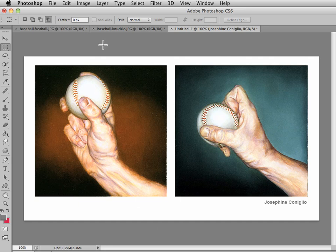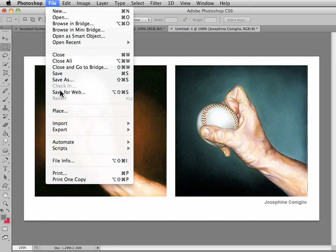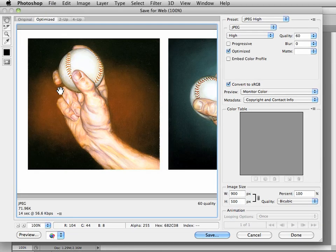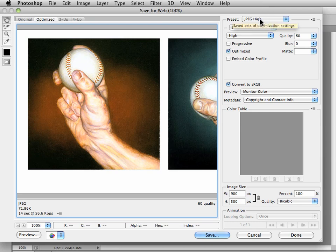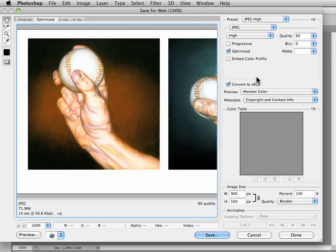Now I want to go to File, Save for Web. I want to make sure my preset is JPEG High and I'm in the JPEG mode high, optimized for the web. It can create smaller but less compatible files, but for using a JPEG it is a universal file format and we use that one for the classroom, so make sure you select Optimize.